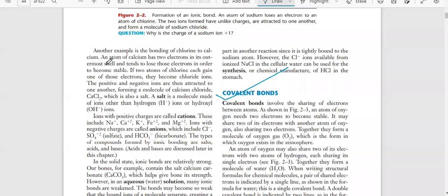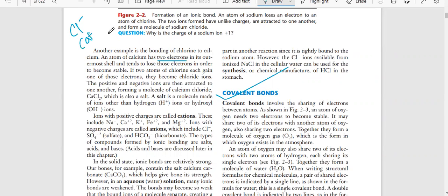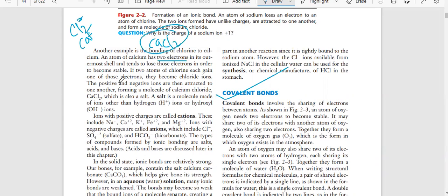Another example is the bonding of chloride to calcium. An atom of calcium has two electrons in its outer shell and tends to lose those electrons to become stable. If two atoms of chlorine each gain one of those electrons, they become chloride ions. The positive and negative ions are then attracted to one another, forming a molecule of calcium chloride (CaCl₂) - also a salt. A salt is a molecule made of ions other than hydrogen ions or hydroxyl ions.